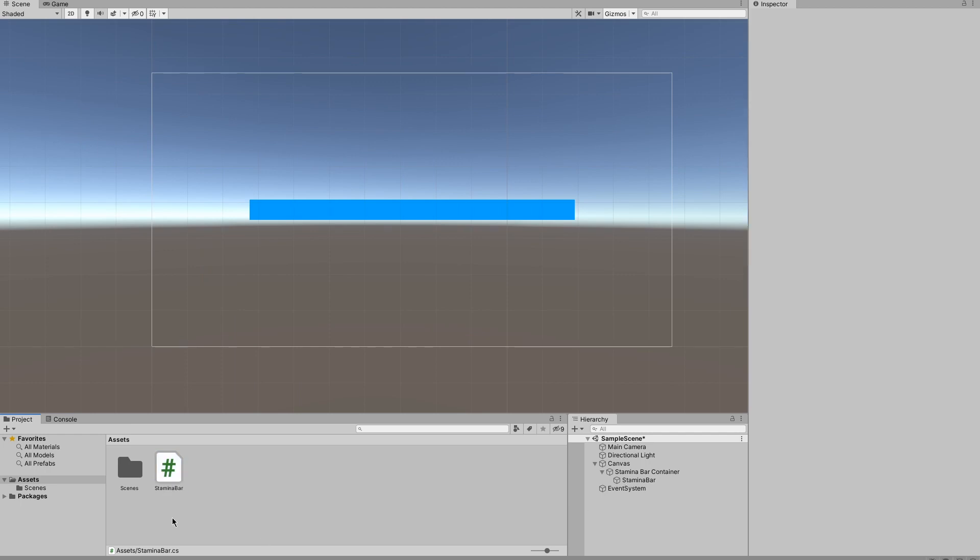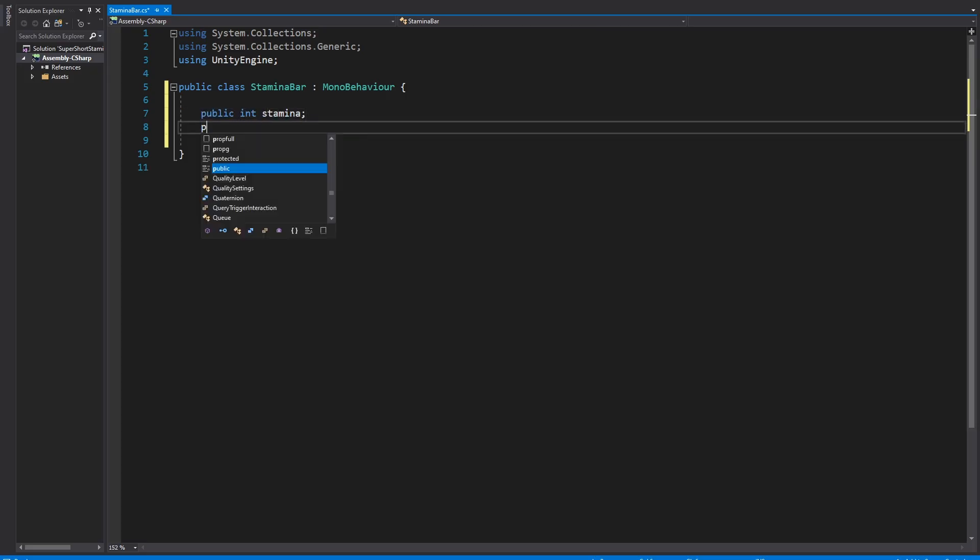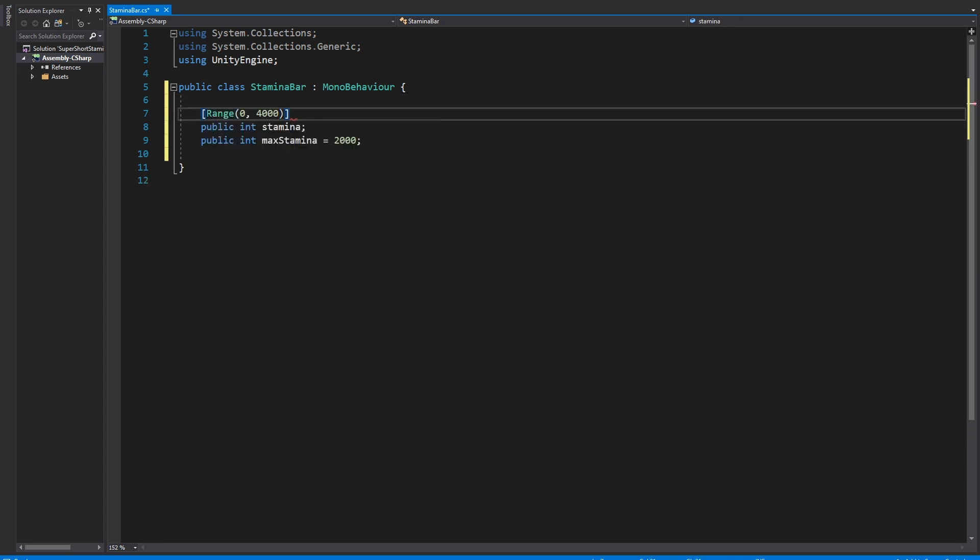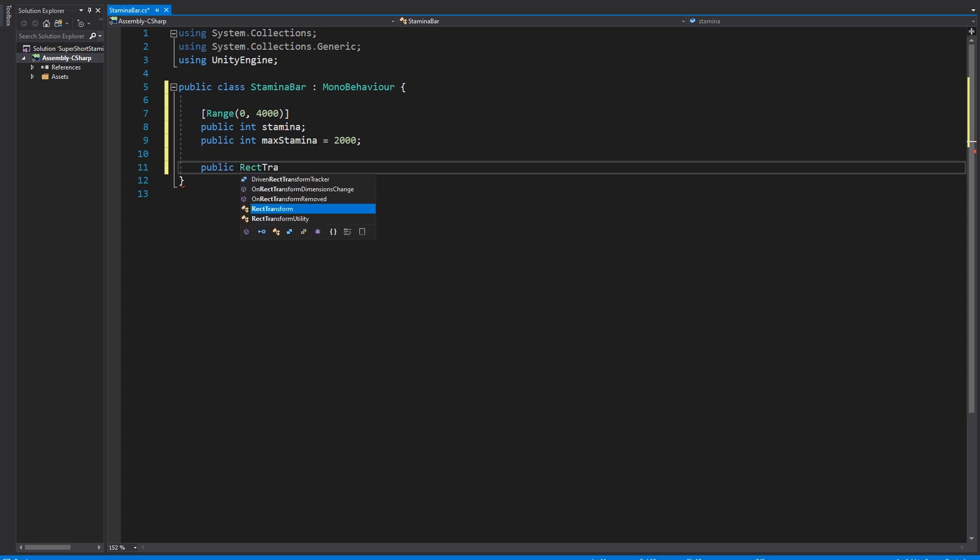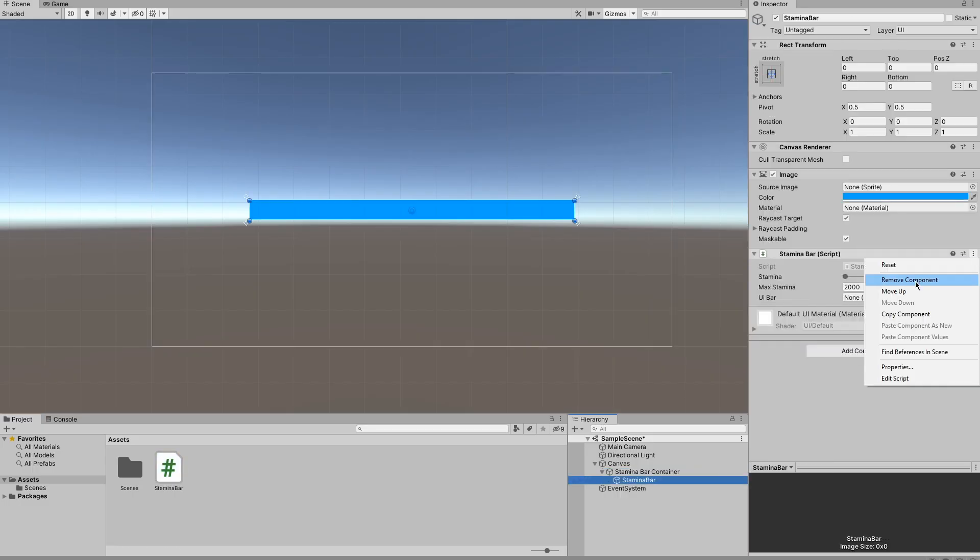The first thing we're going to want to do in here is create a reference to stamina and max stamina values that we can use to adjust the stamina bar. I'm going to give it a range so that I can set it in the inspector quite easily and we also need a reference to the rect transform of the stamina bar itself.